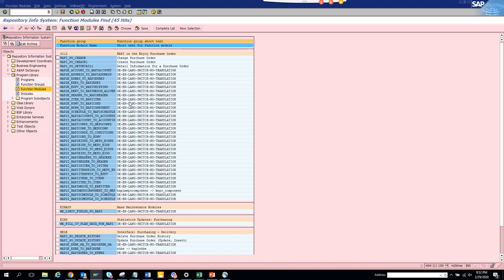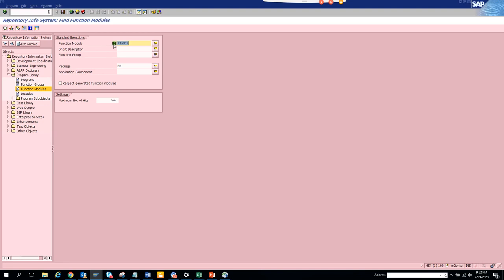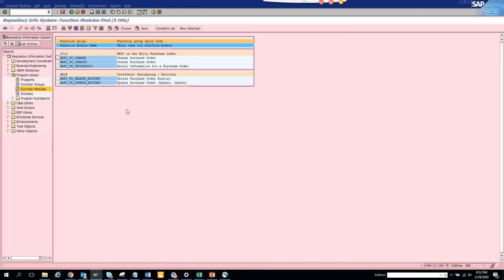Let me just take this thing out, just see all the BAPIs. Here you can see all the BAPIs that you can think of which is very useful and essential.